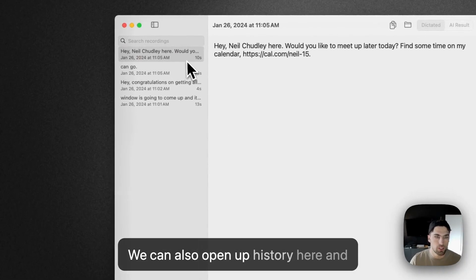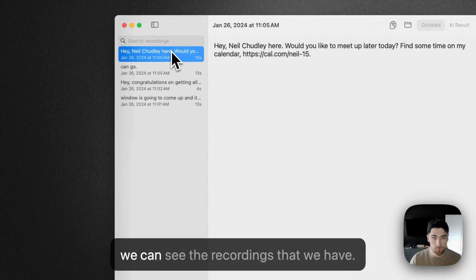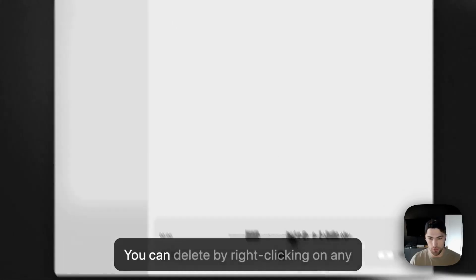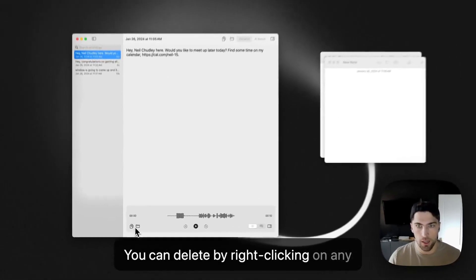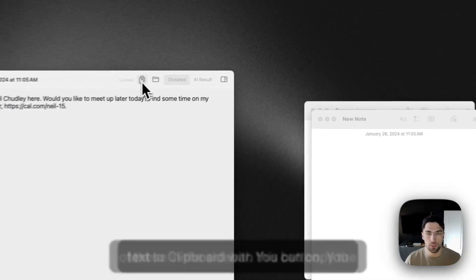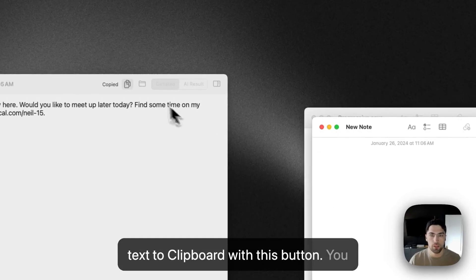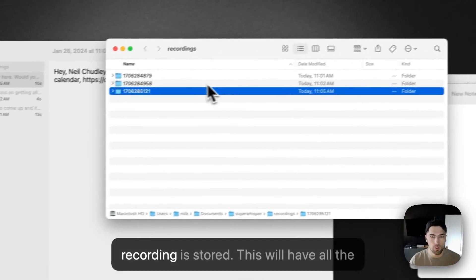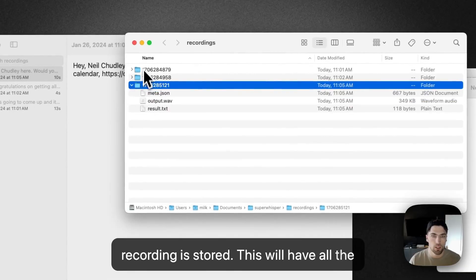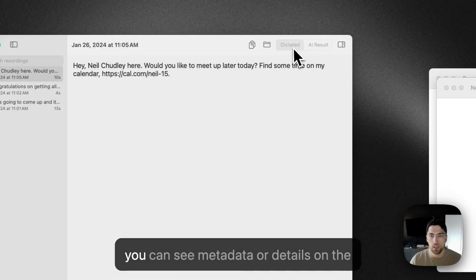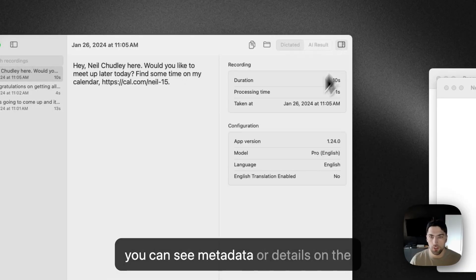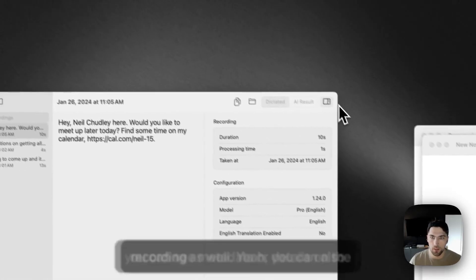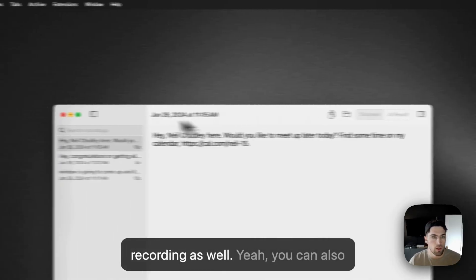We can also open up history here and we can see the recordings that we have, you can delete by right-clicking on any of these in the sidebar. You can copy the text to clipboard with this button. You can open up the folder in which the recording is stored. So this will have the all the files that comprise the recording. And you can see, you know, metadata or details on the recording as well.